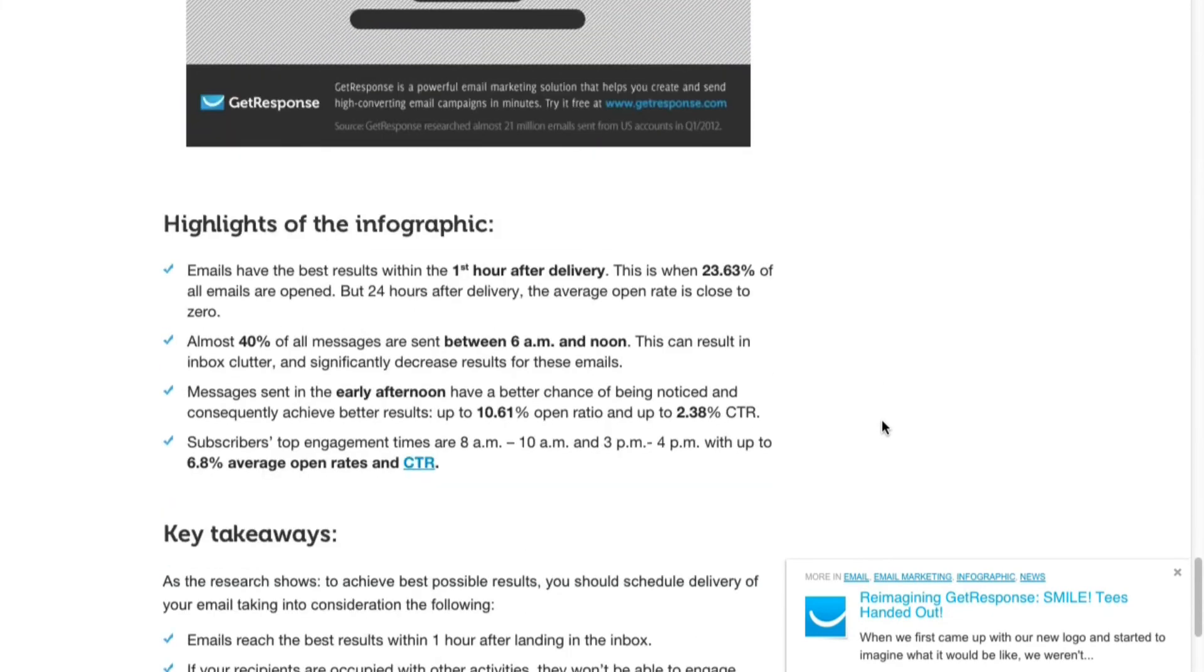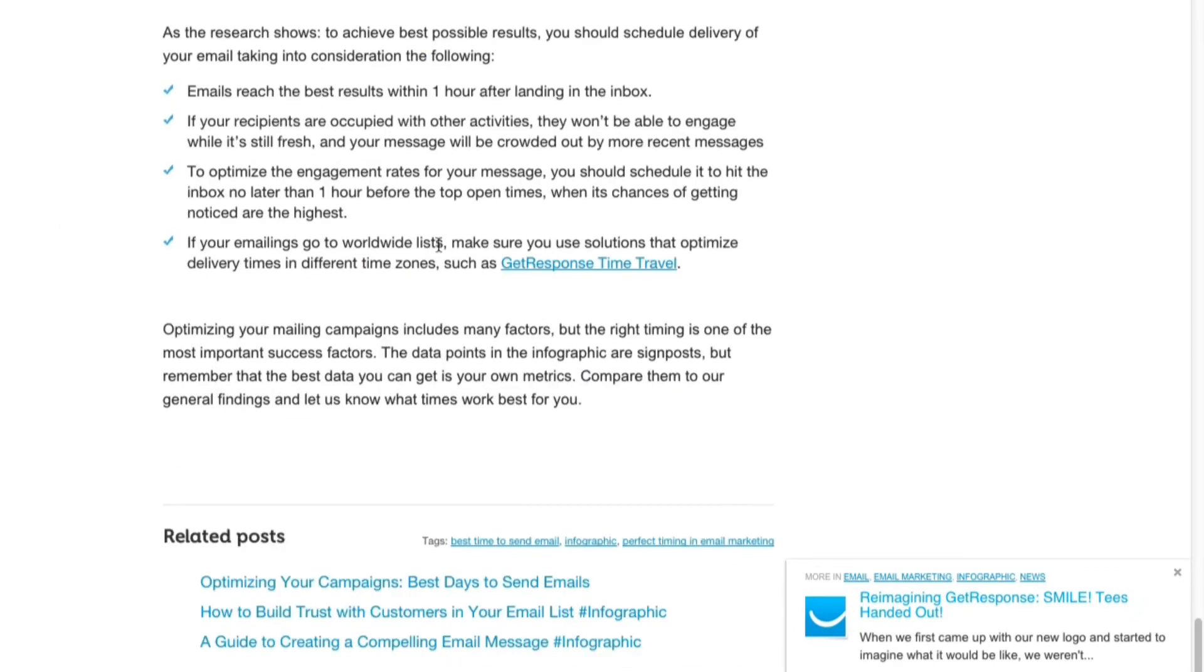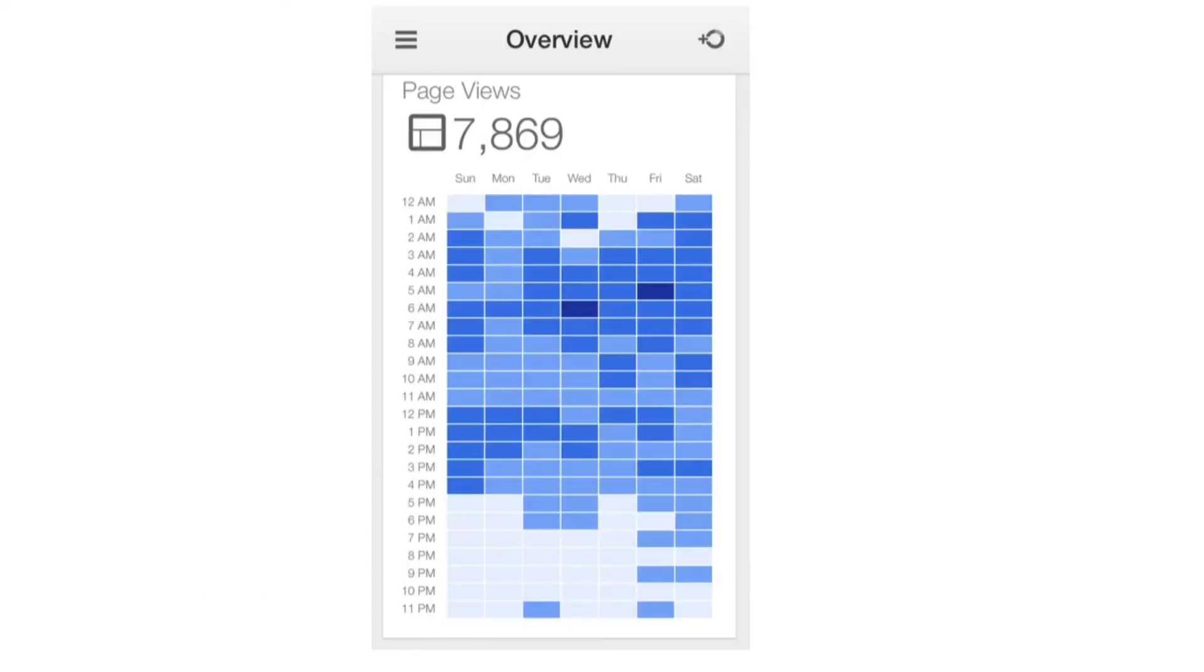And you can read further down here, you've got highlights of the infographic just in point form and key takeaways. So that link will be provided just below this video if you want to learn more of their findings and reports. But I want to show you one thing here. This is a screenshot taken just five minutes ago of the stats of the traffic of one of my websites.